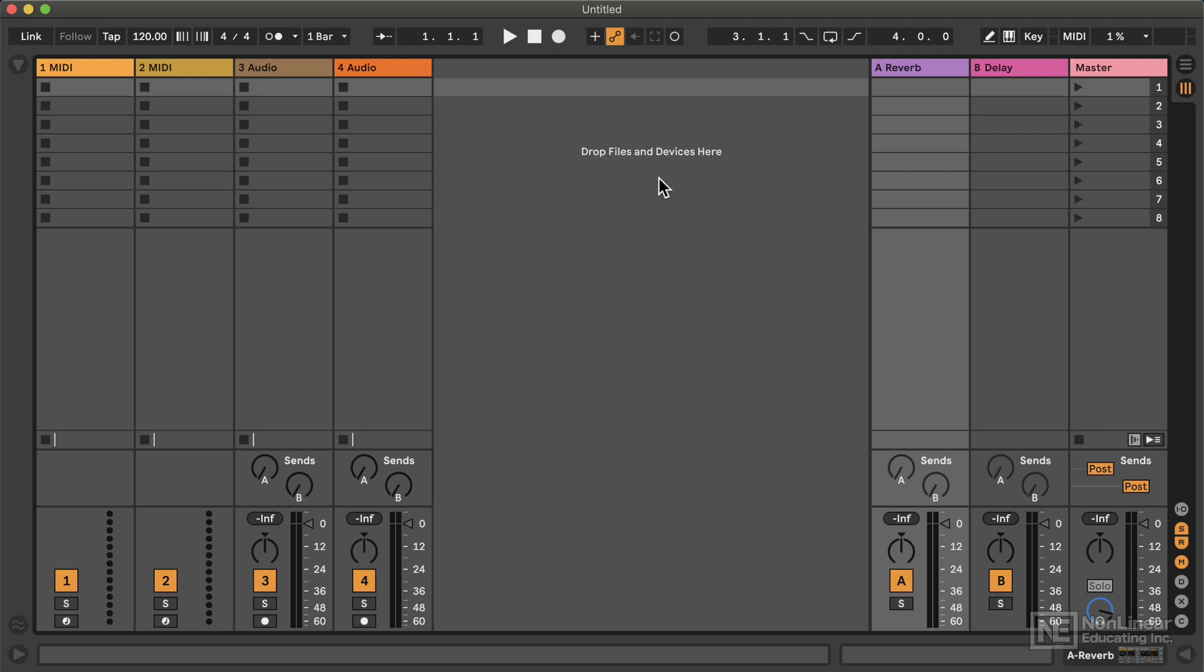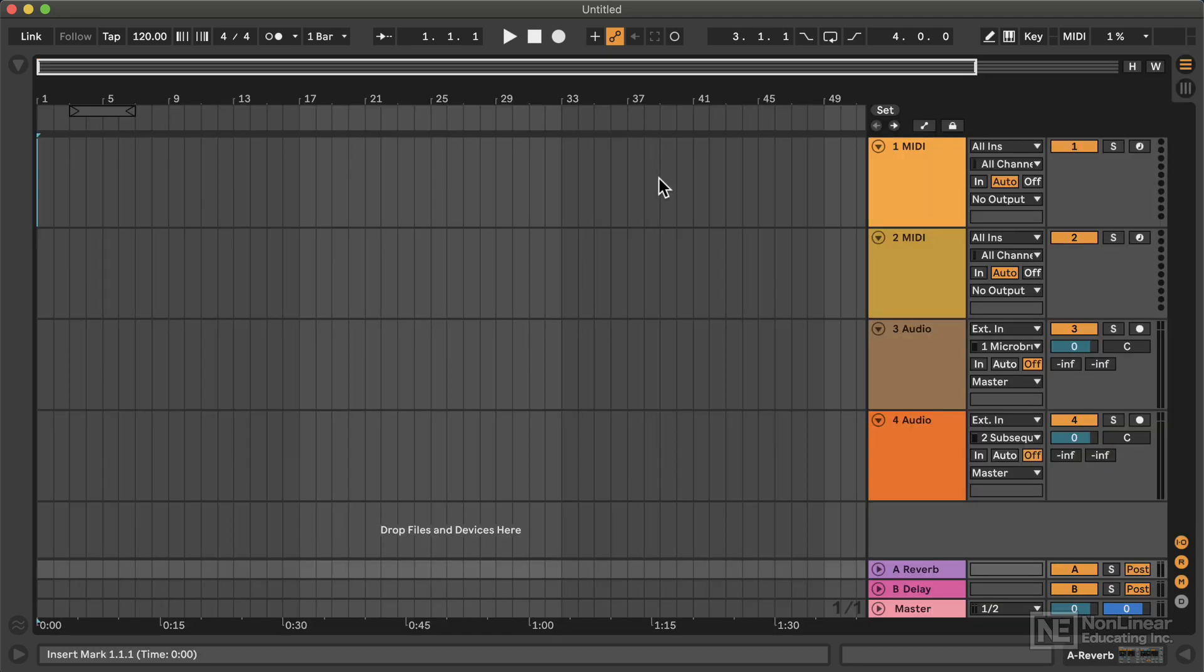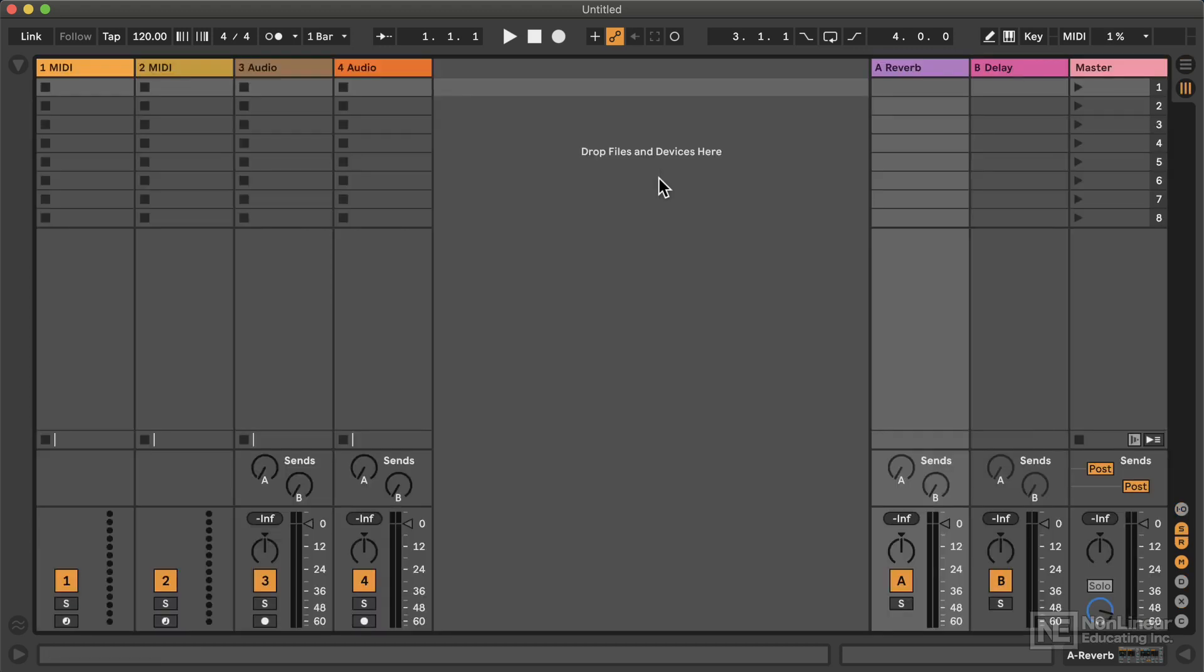Now, if you're new to Live, or maybe you've been using it for a while but only in the Arrangement View, I'm going to do most of my work throughout this course here in the Session View. I will get to the Arrange View later, but if you're just encountering Live for the first time, it's really important that you learn how to use Session View. It's going to unlock a lot of the power that makes Live unique.